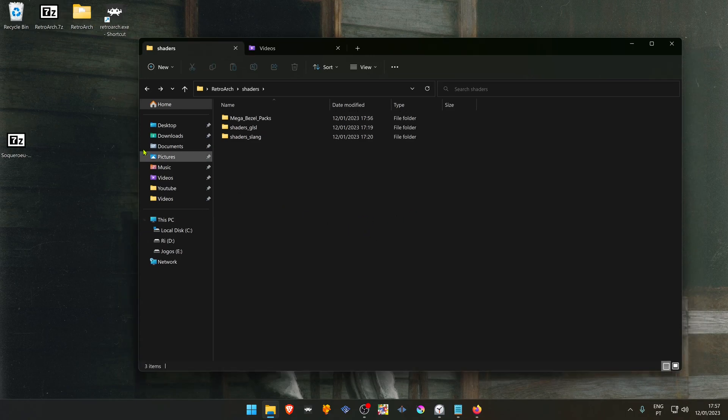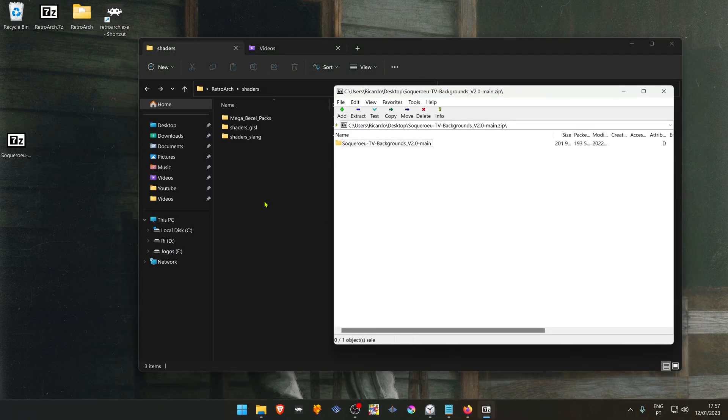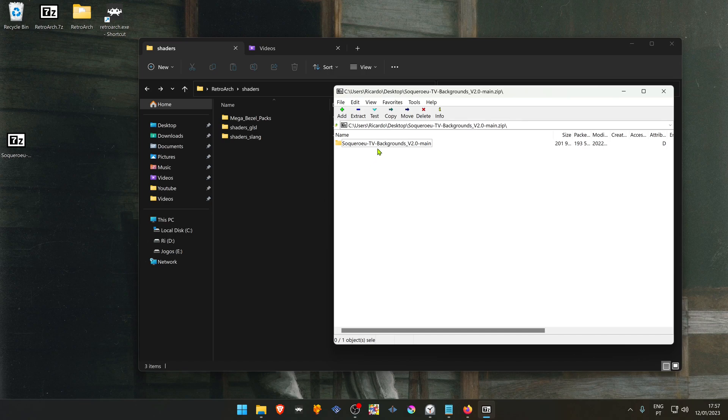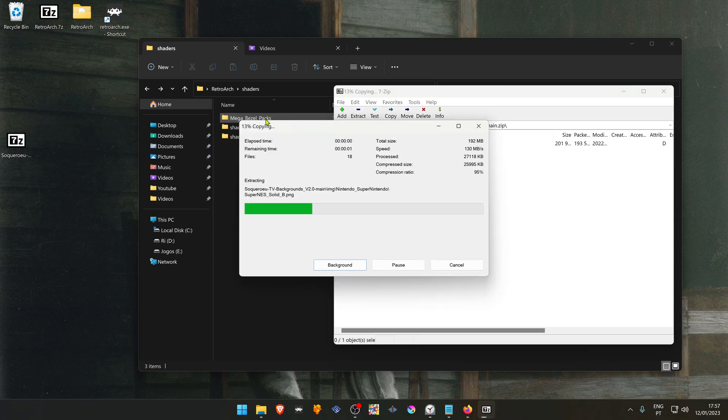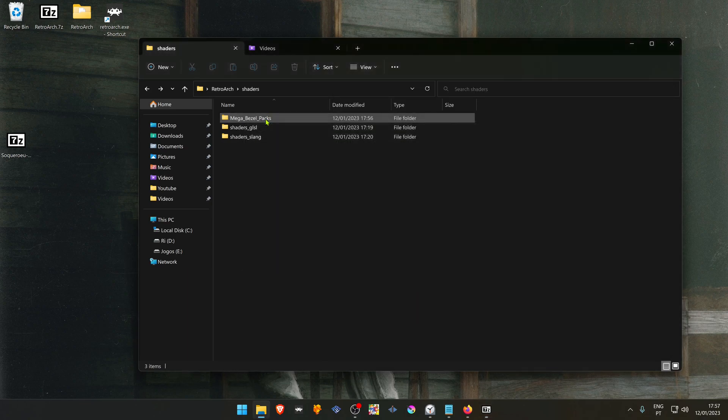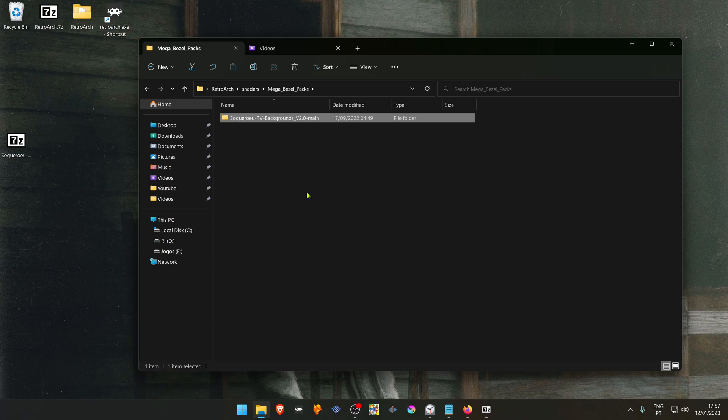Open the zip file you just downloaded. Place the SolcareWheel TV Backgrounds folder inside the Mega Bazel Packs folder and the shaders are now installed.